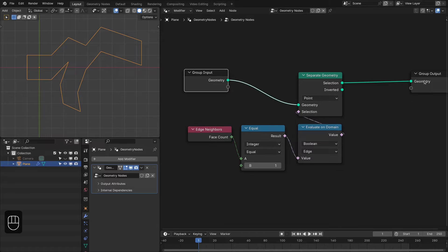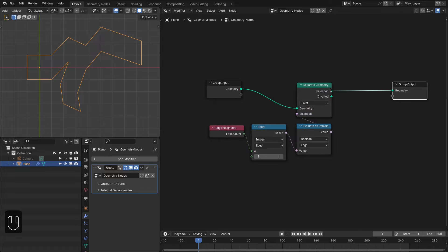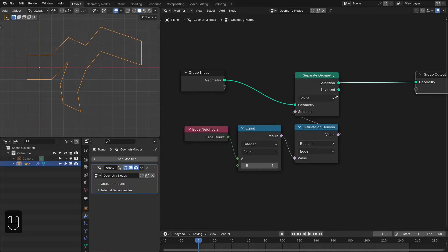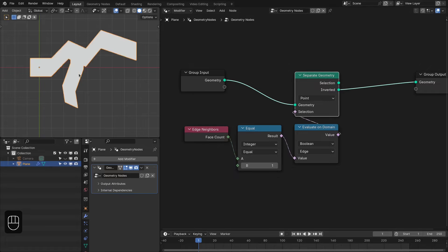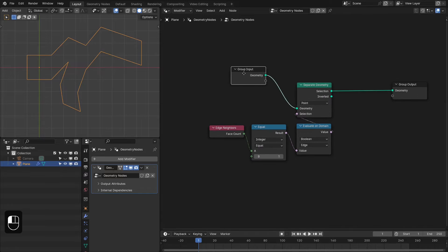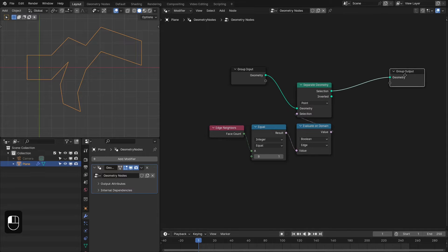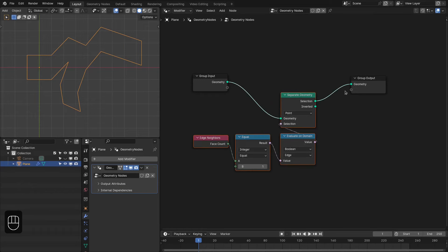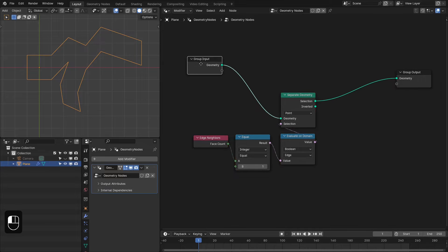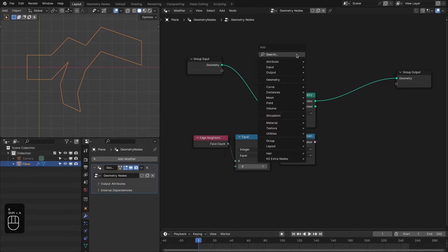Now it is working properly. The selection is providing the open edge and the second socket is providing the remaining geometry. We have to repeat this separation on the remaining geometry until we have a mesh that doesn't have any face — to get all the edges, or the mesh topology curves.